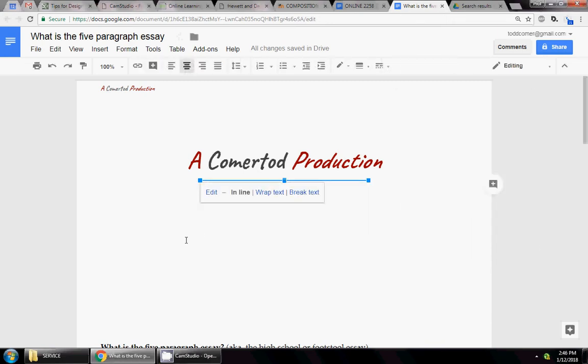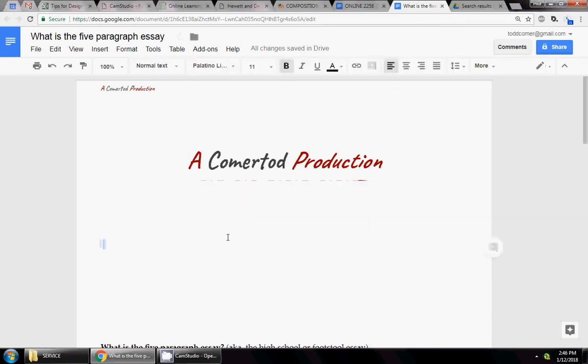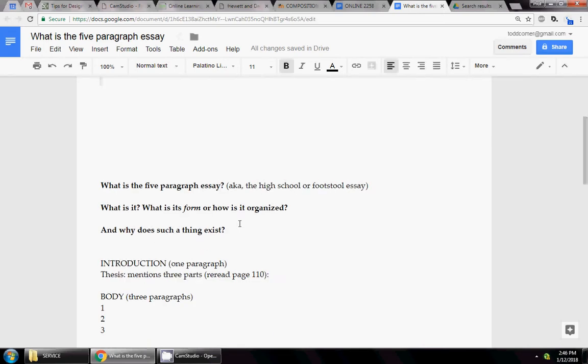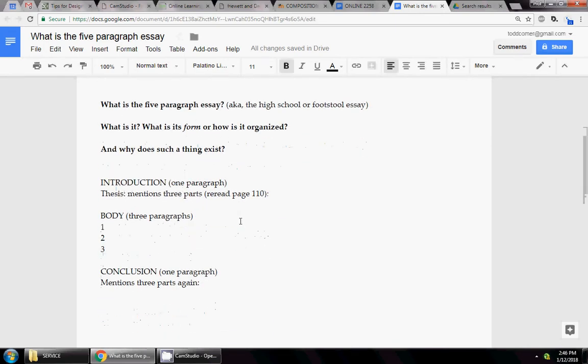Greetings. Today we're going to chat about the five-paragraph essay. What is the five-paragraph essay and why does it exist?